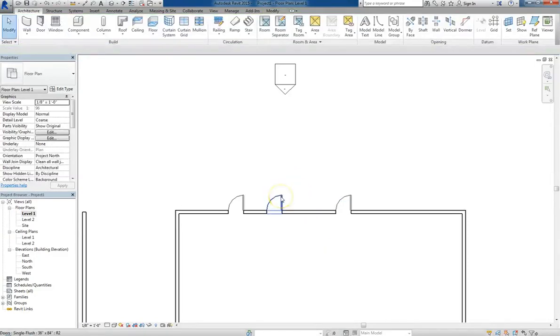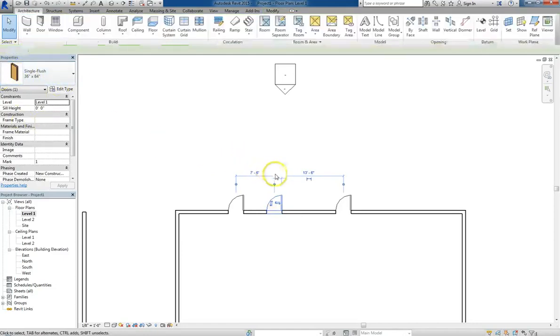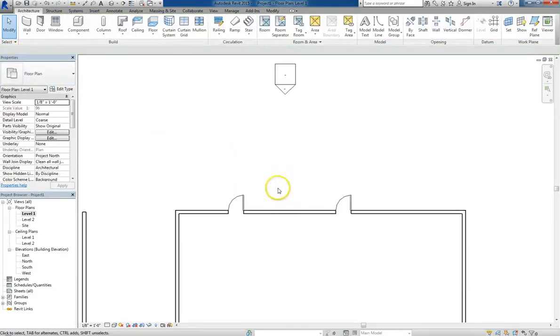And best of all, if we hit escape to exit the insert door command, and we click on one of these doors, you can see all the properties of the door, and if we delete it, it automatically sets the wall back to what it was.